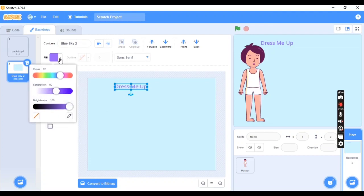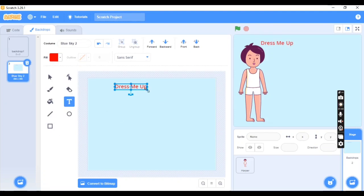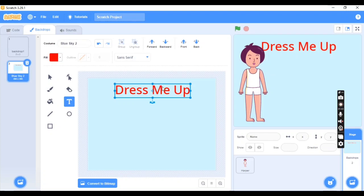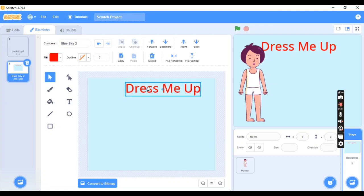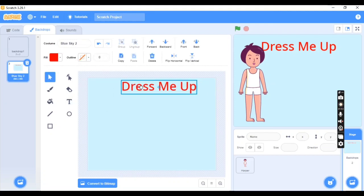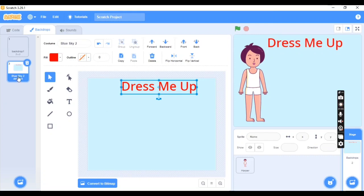Select it and write the title in red color — you can customize it as per your choice. Make it big, and on the right side in the preview section you will see how your 'Dress Me Up' text looks. This is how we set the position of the title.